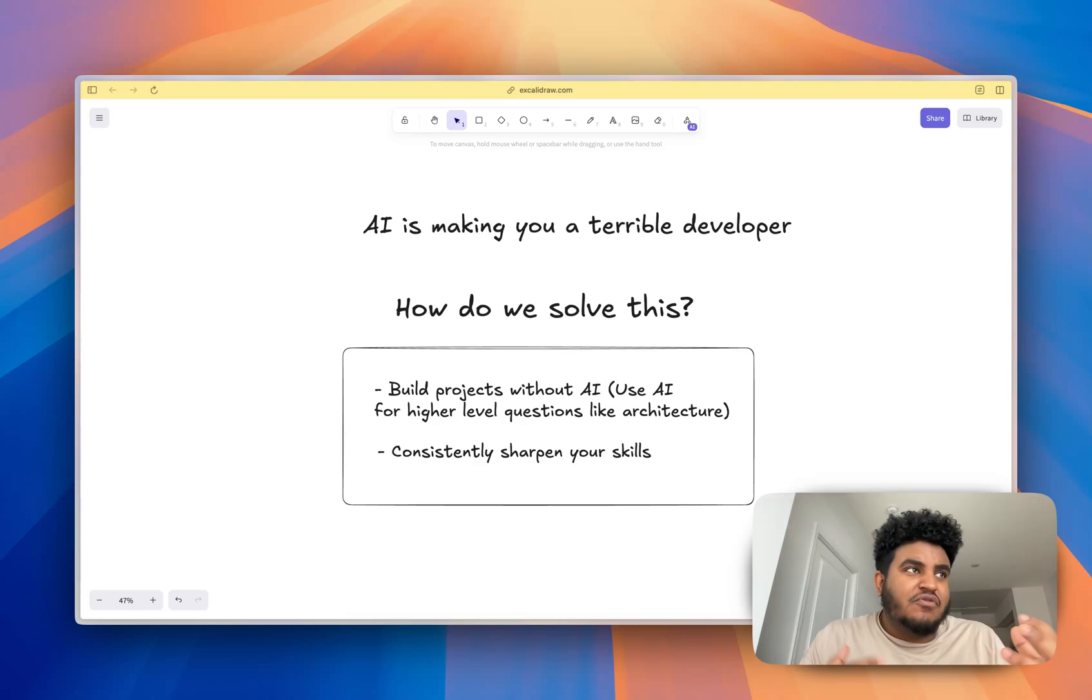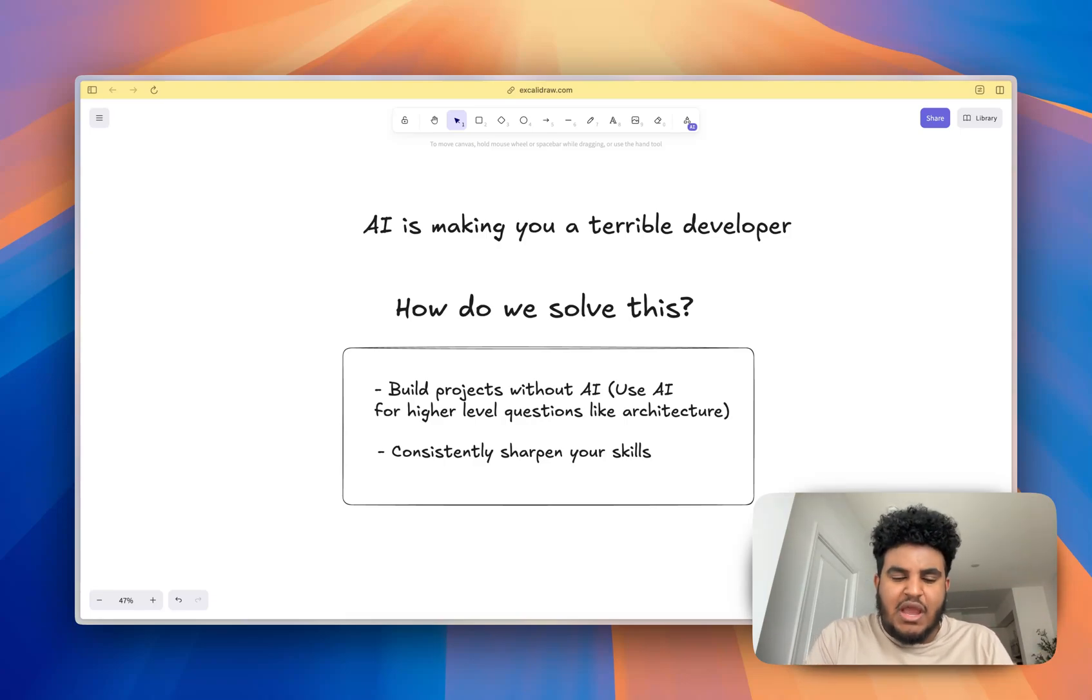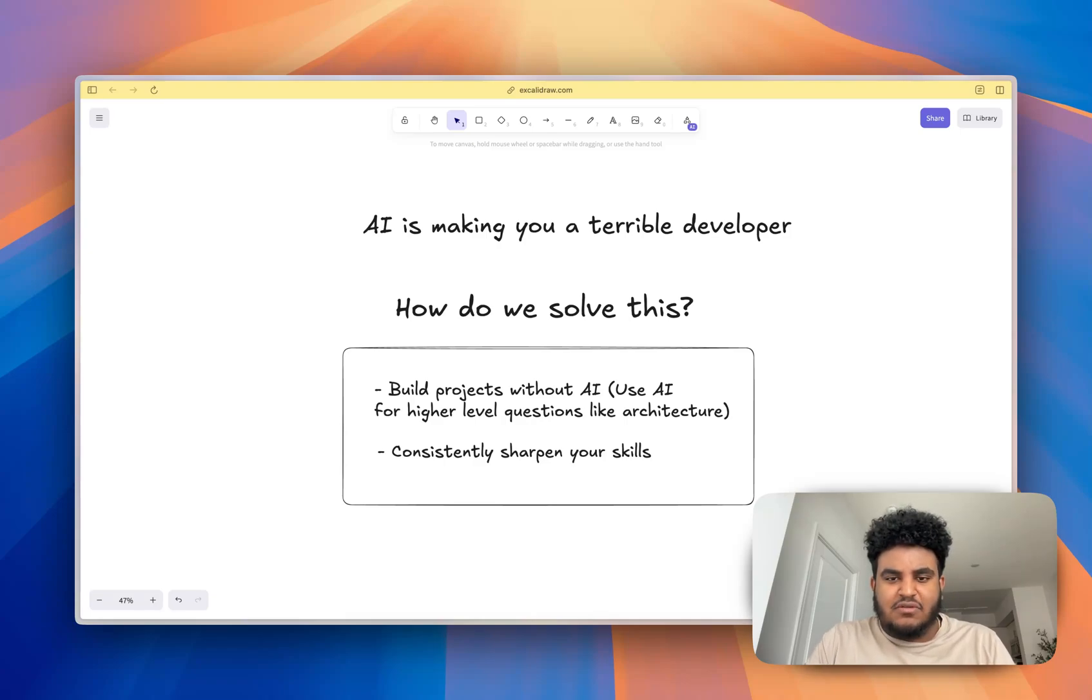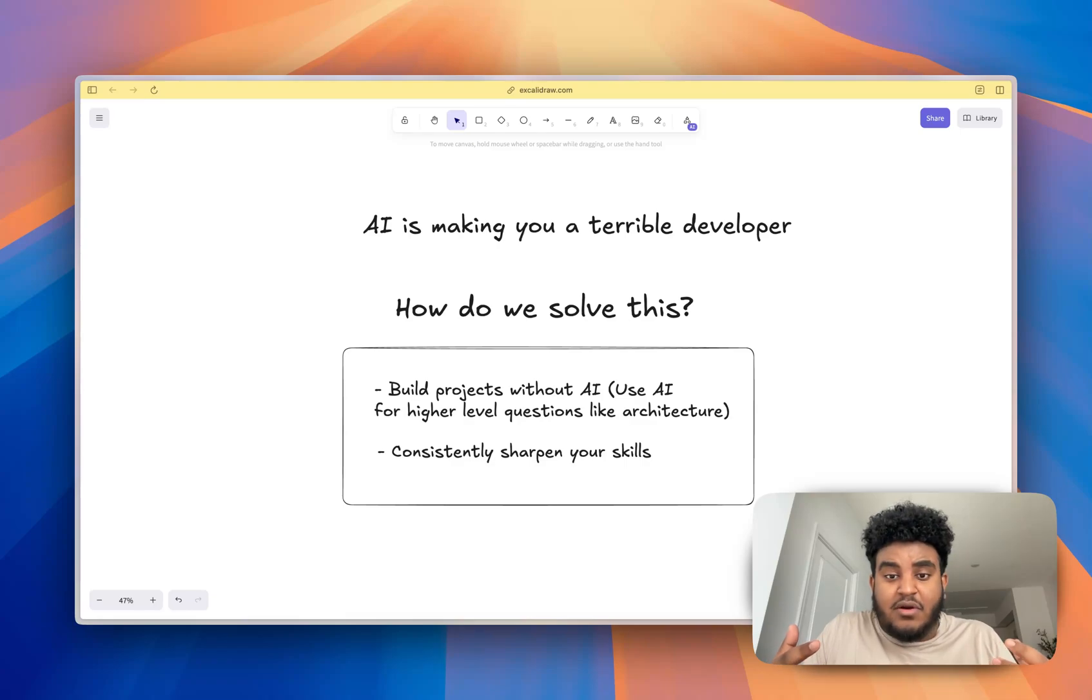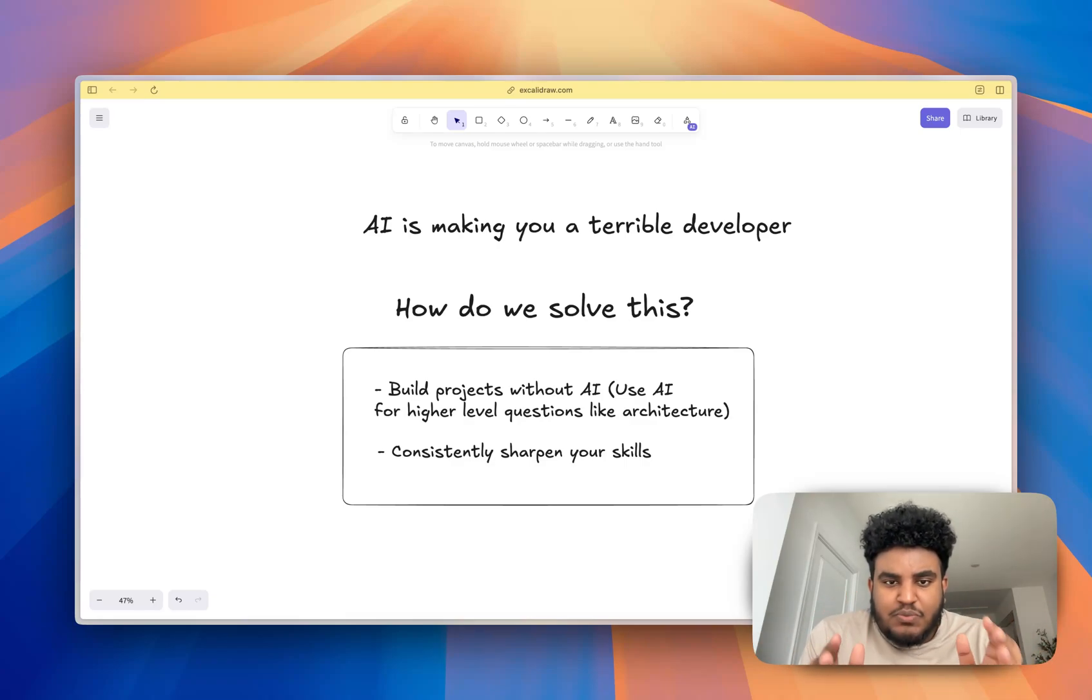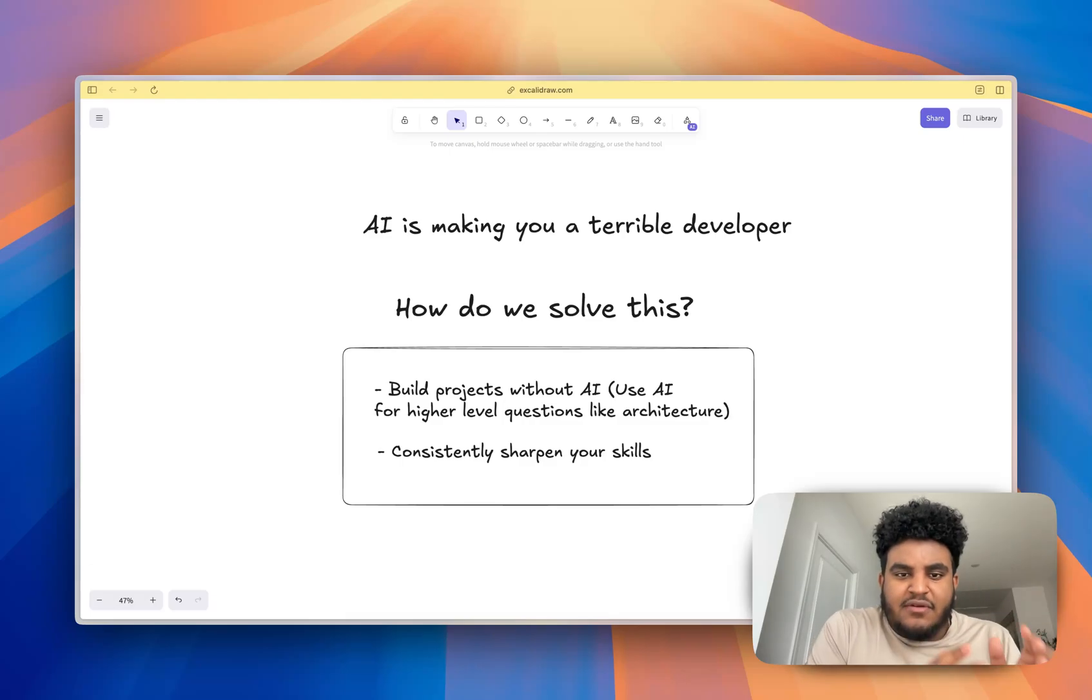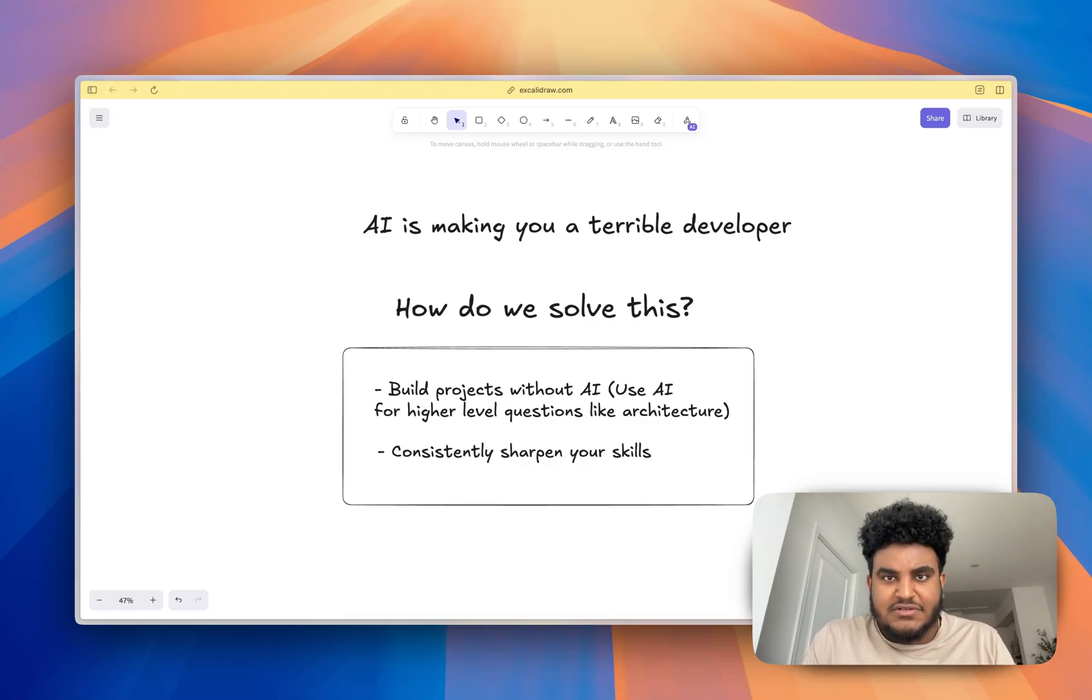One thing I would do is I would build projects without AI. And if you want to incorporate AI, even in your project building, high level questions, how should I, what tools should I use? What DB should I use? How should I architect this project? These are great things to prompt these AI models, because they'll teach you draw diagrams and all this stuff. But the most important thing, aside from building projects without AI is to consistently sharpen your skills.